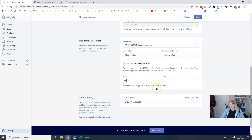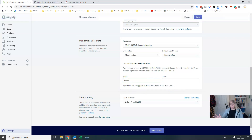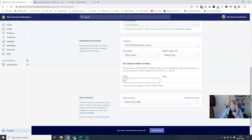You can add letters or whatever you like at the beginning of your order number, and you can also add suffixes at the end.